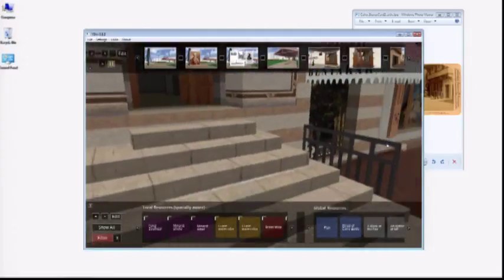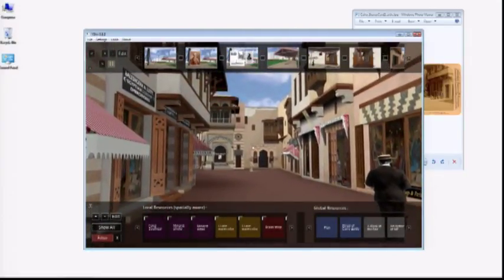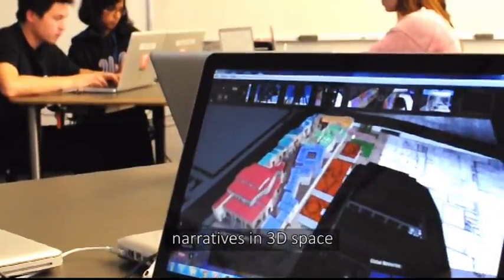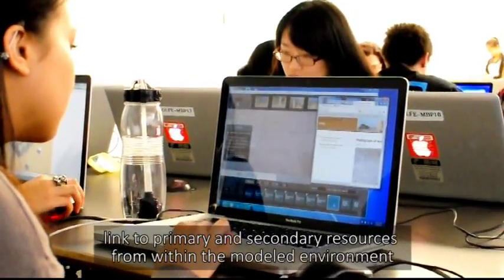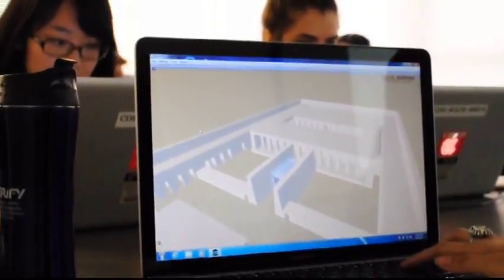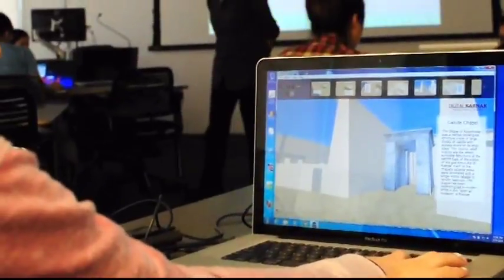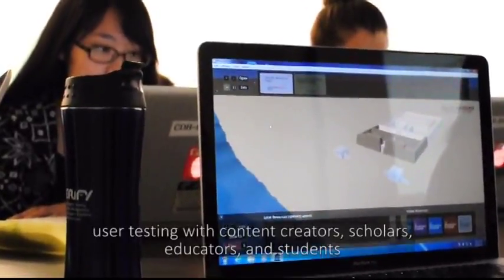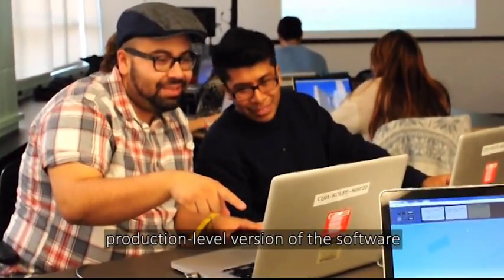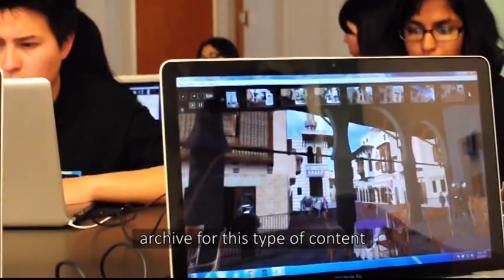This is a prototype — quite obviously, this is a prototype. It's a proof of concept to illustrate how one might use 3D models to study the built environment. Having seen this demonstration, despite that embedded resources bug, I hope you agree that the combination of academically generated 3D content, the ability to craft narratives in 3D space, and the ability to link to primary and secondary resources from within the modeled environment is a pretty powerful pedagogical tool. In the months to come, we'll be looking for funding to continue this work. With additional funding, we'd like to conduct coordinated user testing with content creators, scholars, educators, and students, build a production-level version of the software that can be broadly distributed, and build an archive for this type of content so that it can be easily shared.